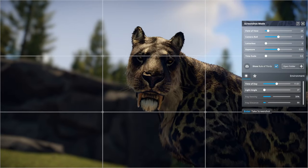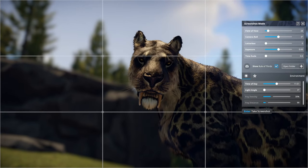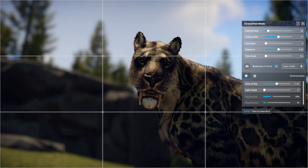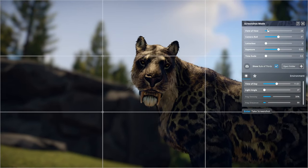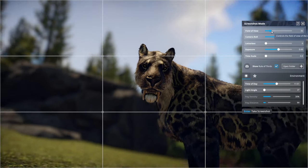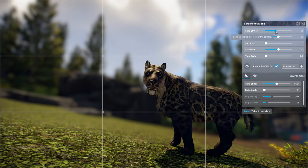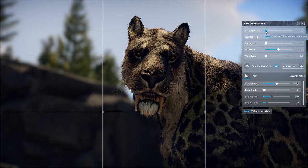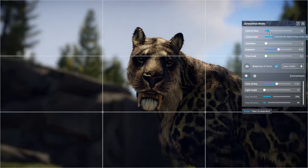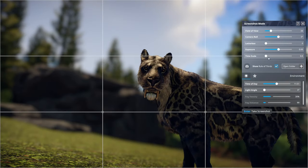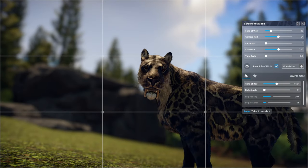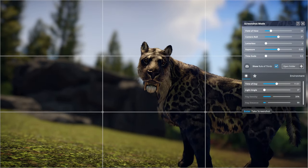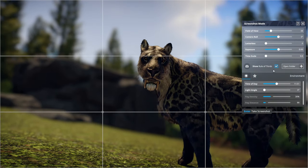You can zoom in by pressing W and S on your keyboard, or if you want the whole Smilodon looking down the camera then go ahead and do that. So that's your timescale — your Smilodon will move about.